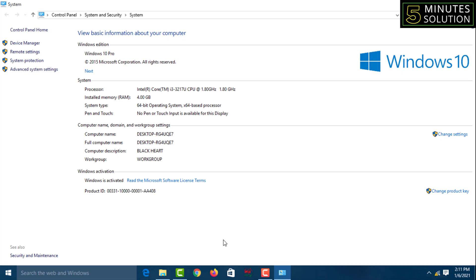Hello viewers, welcome back to my YouTube channel 5 Minute Solution. Today I'll show you how to check if your computer Windows is 32-bit or 64-bit. Sometimes we need to know which bit of Windows we are using to install software.